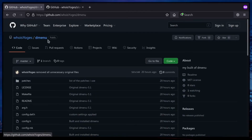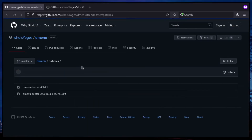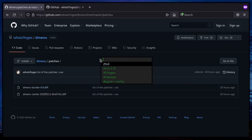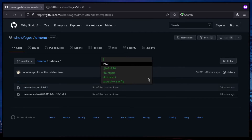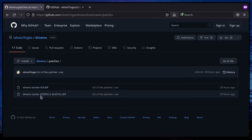I use dmenu as my application launcher. The border patch gives a border to dmenu using the configured color, and the center patch places dmenu in the center of the screen rather than at the top or bottom.